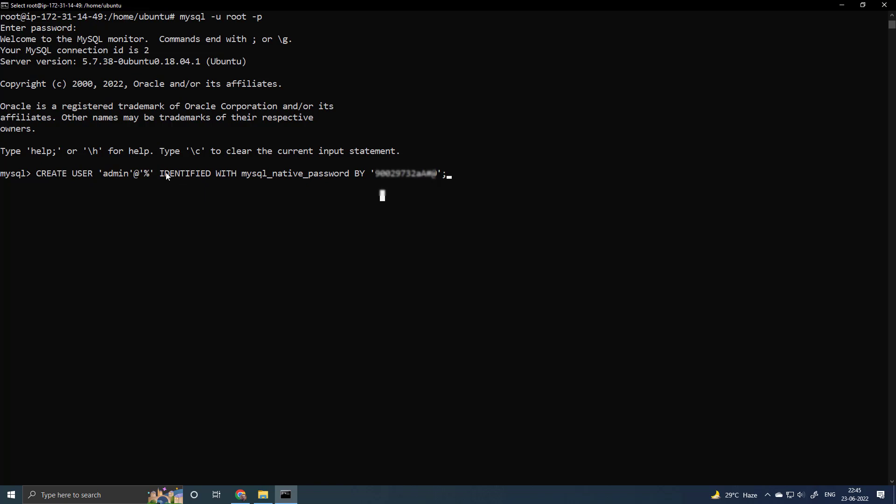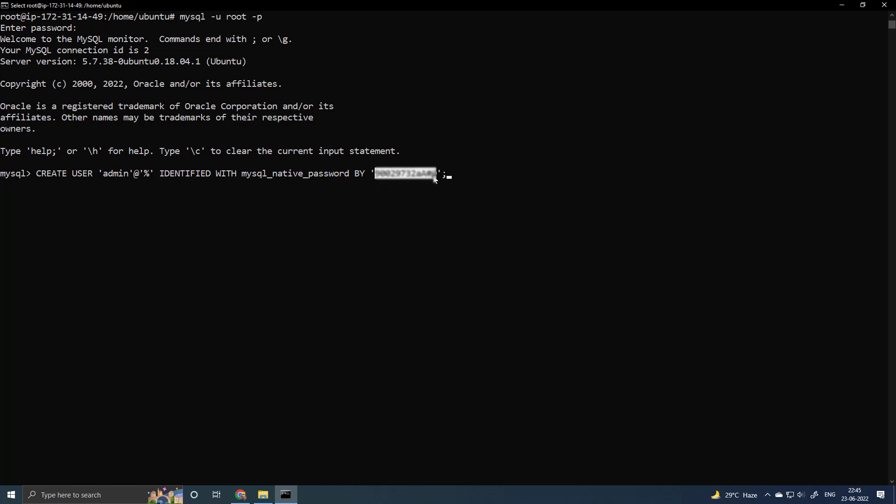And you have to put identified with MySQL native password, this is the plugin, and here you have to put the password. Enter.